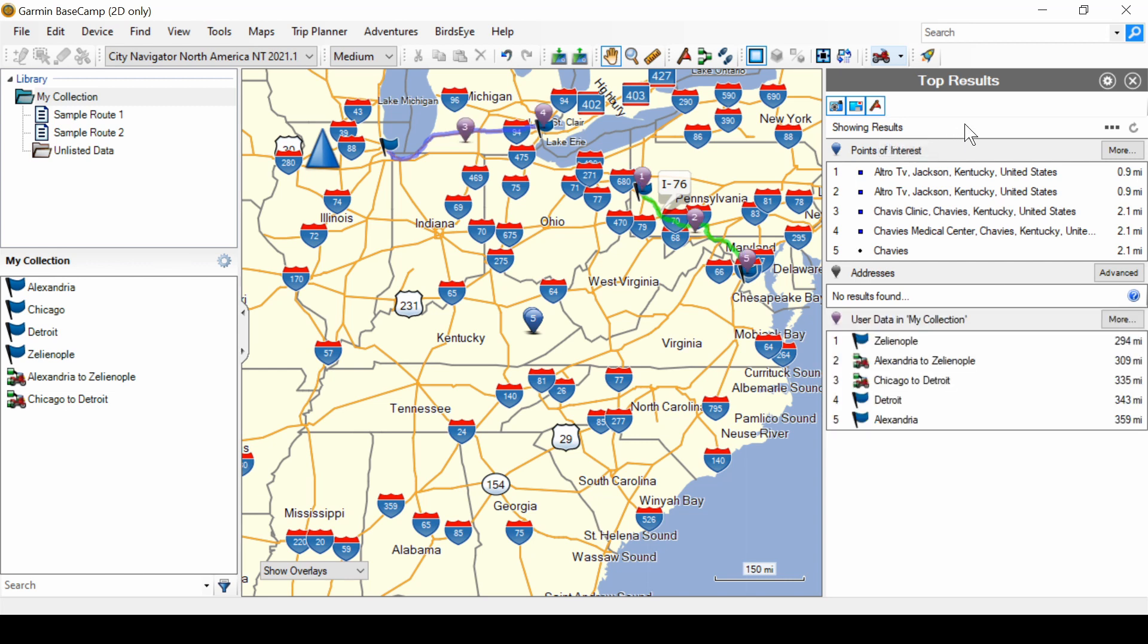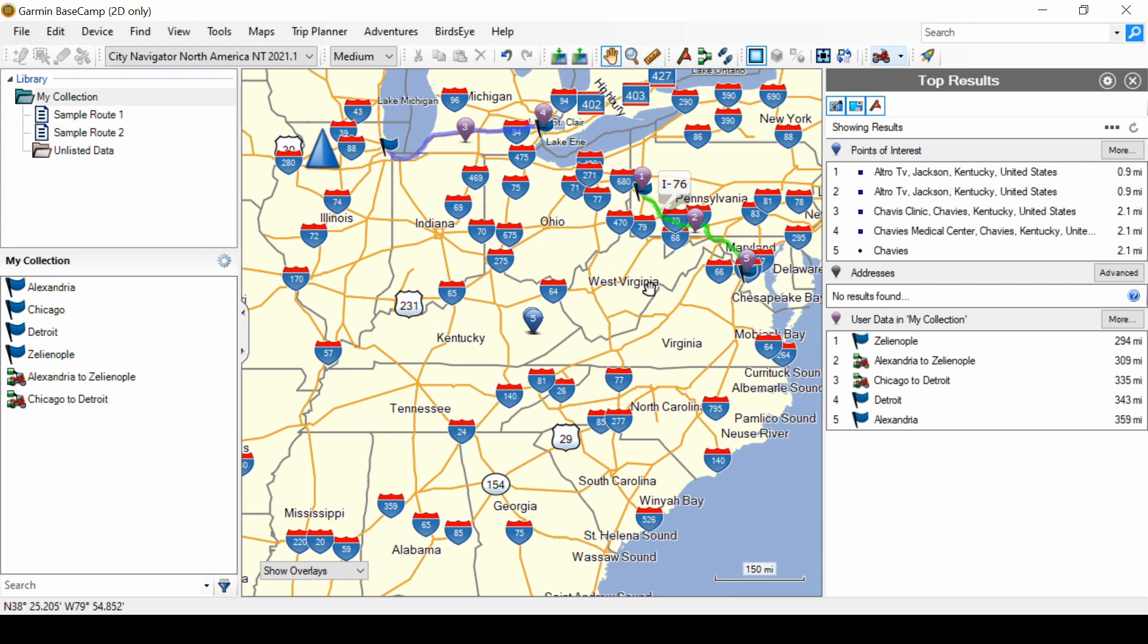Now notice that it has found things in Jackson, Kentucky. Why is that? Well that's because Jackson, Kentucky is in the middle of the viewing area of the map. So the default is to search around the middle of the map.